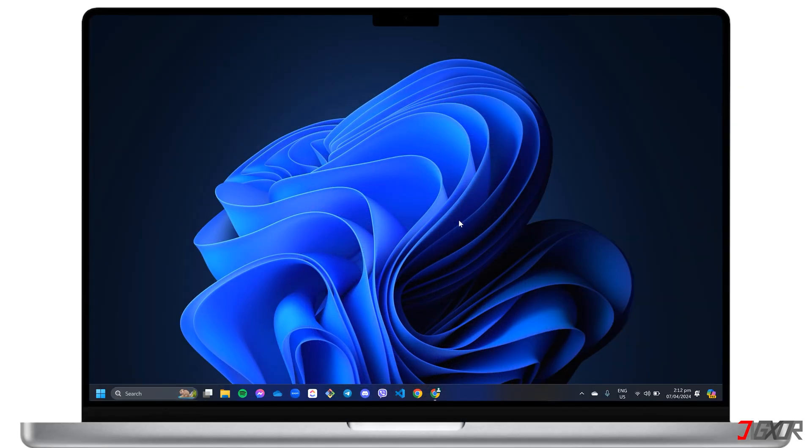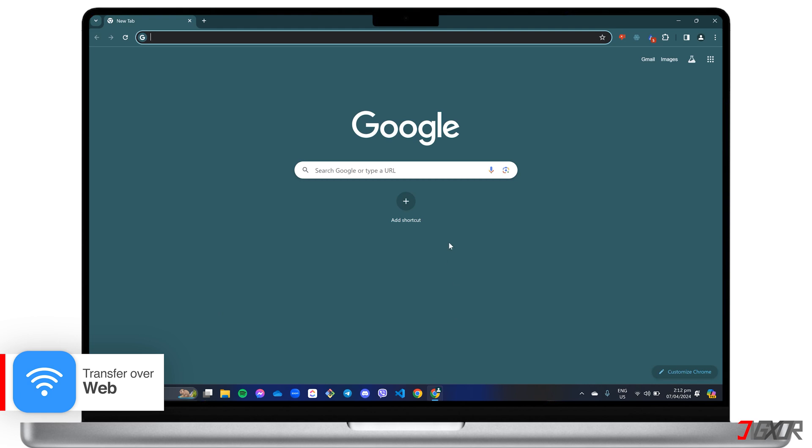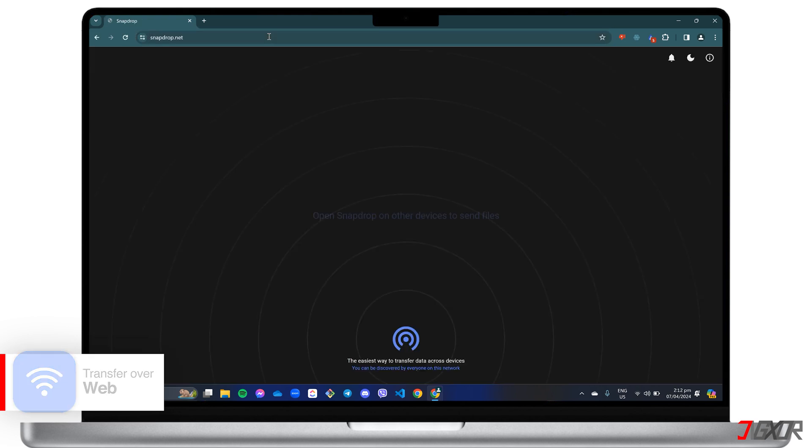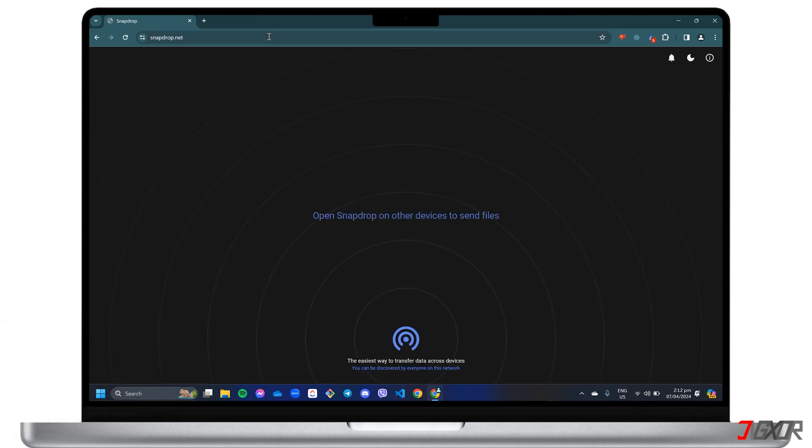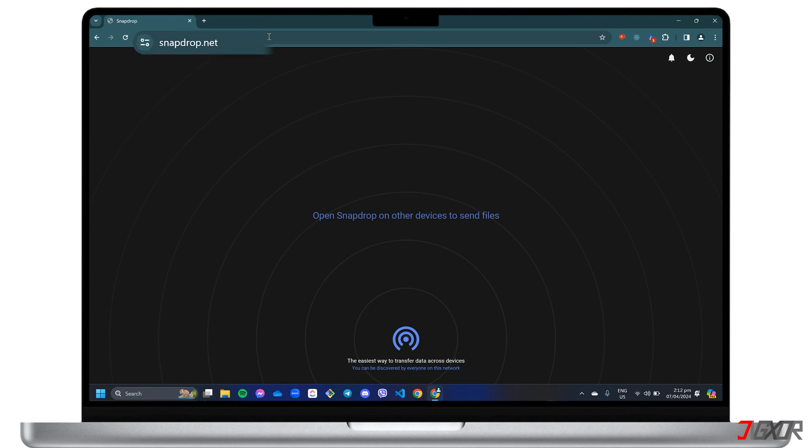In case you don't have an adapter on hand, you have a no-install alternative that lets you transfer files over the web. This works best if you're transferring fewer than 100 images. SnapDrop is a free, open-source, secure online file transfer service that you can access at snapdrop.net.